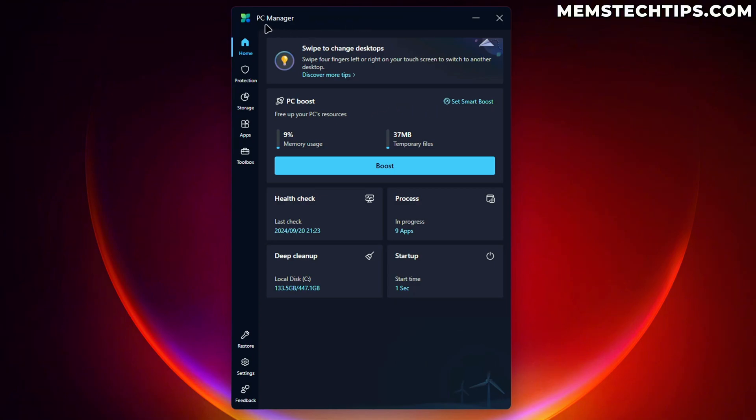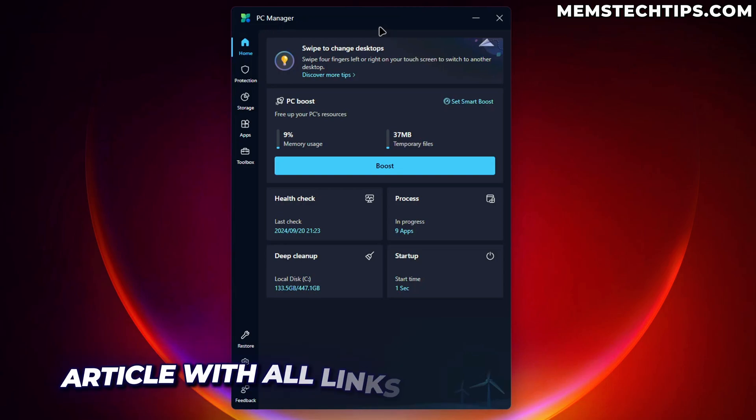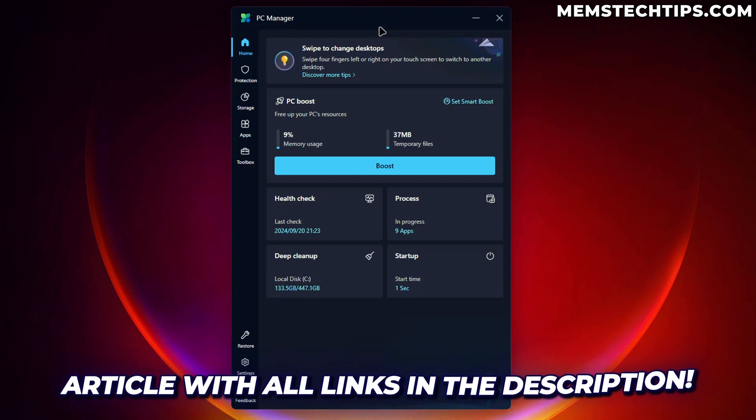So if you want to use PC Manager, go ahead and check it out for yourself. I'll also leave the download links in my written guide that you can find on my website and a link to that will be down in the description of this video. But with that being said, if you found this video useful, give it a like.